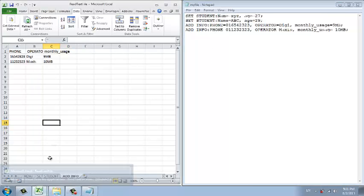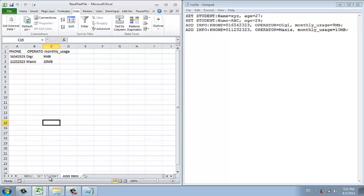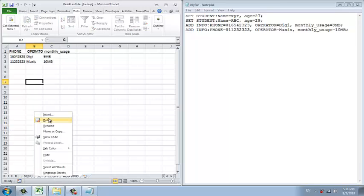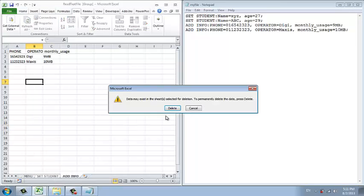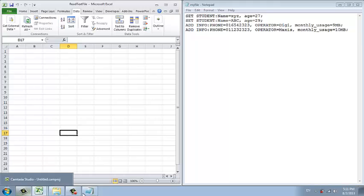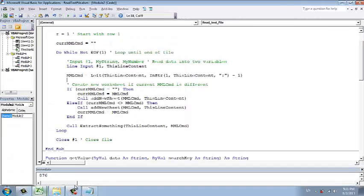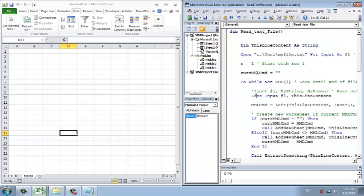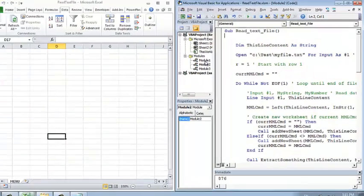I'm going to delete these two worksheets, delete it, and we'll run the macro and show you the power of macro. Just run this code.